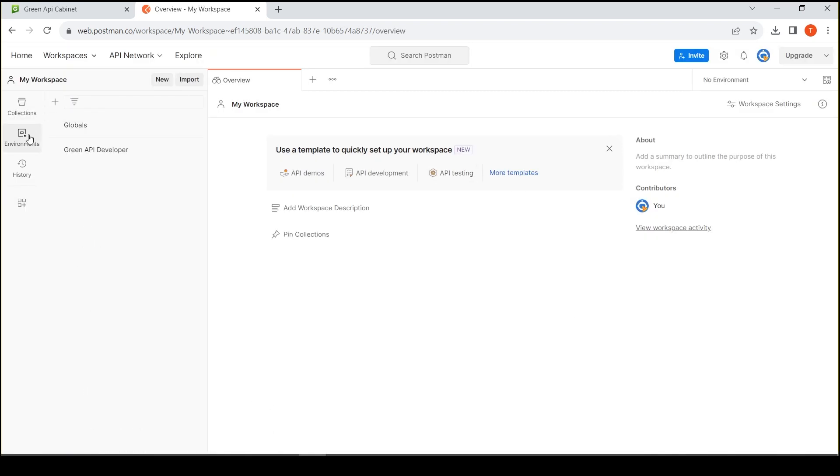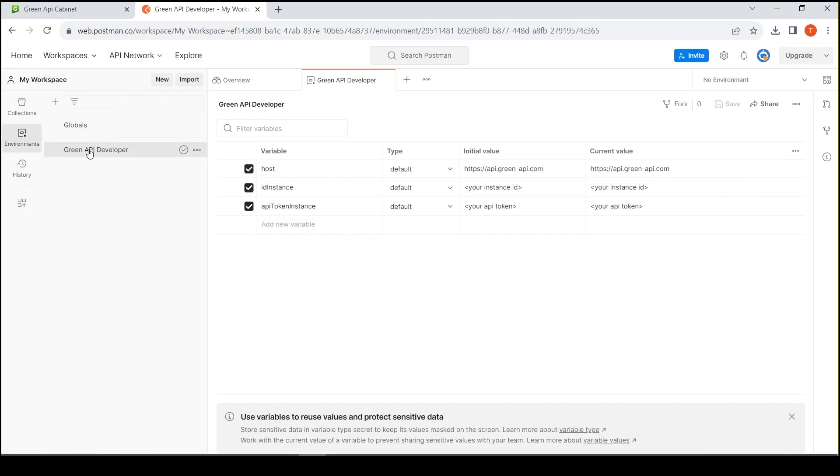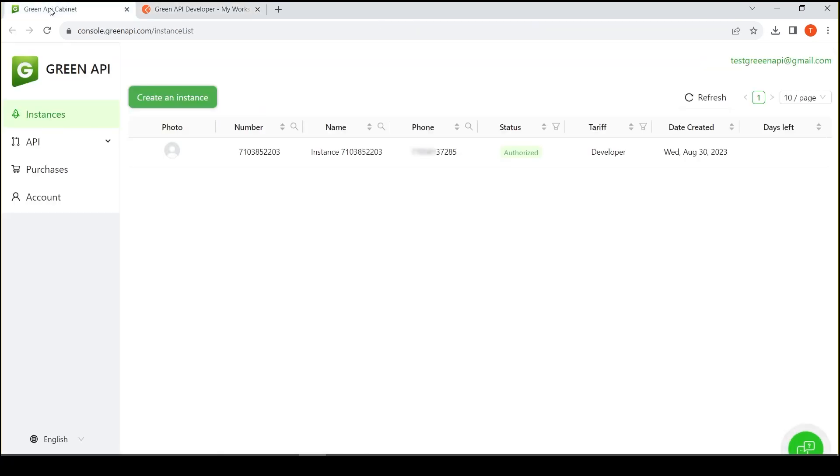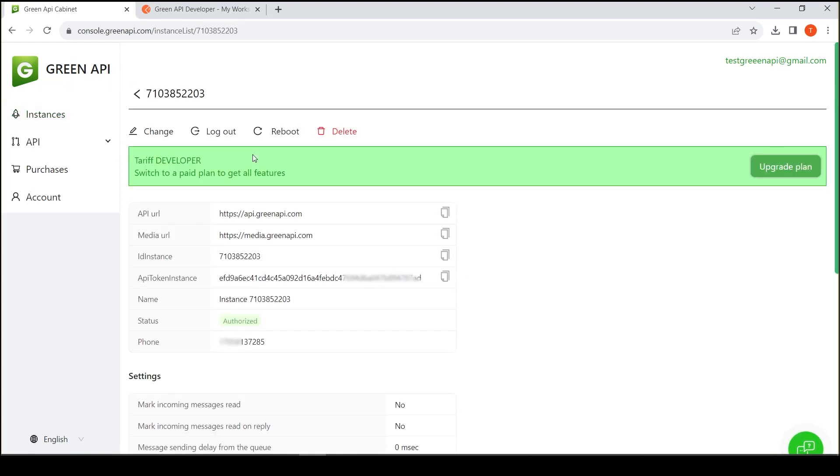To begin with, we will configure the environment variable. In the environments tab, you need to specify the value of IP instance and IP token instance. You can copy them from your instance in your personal account.